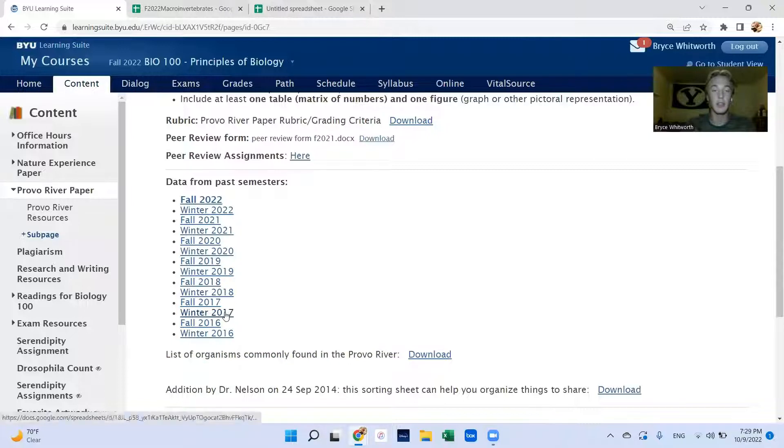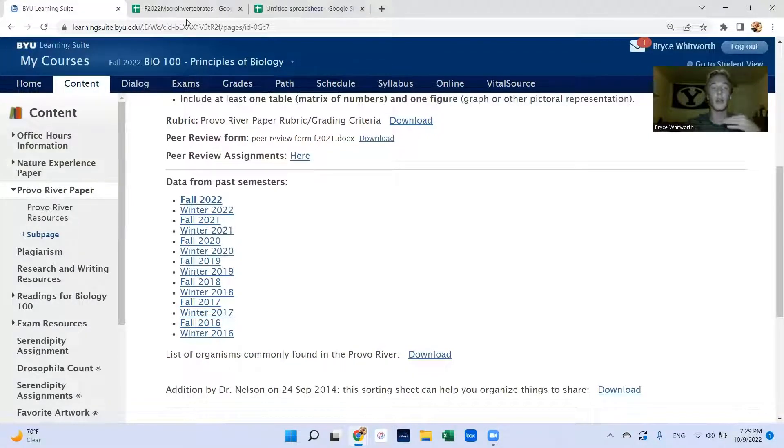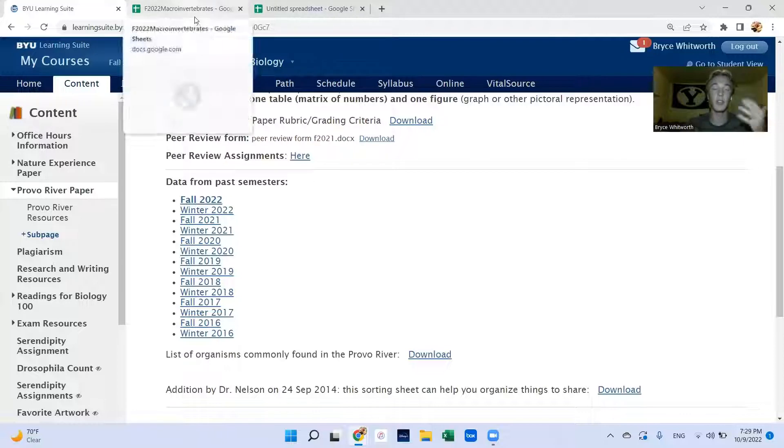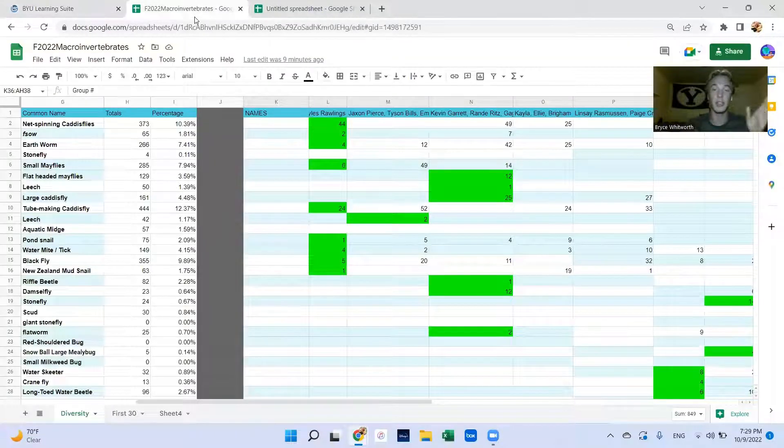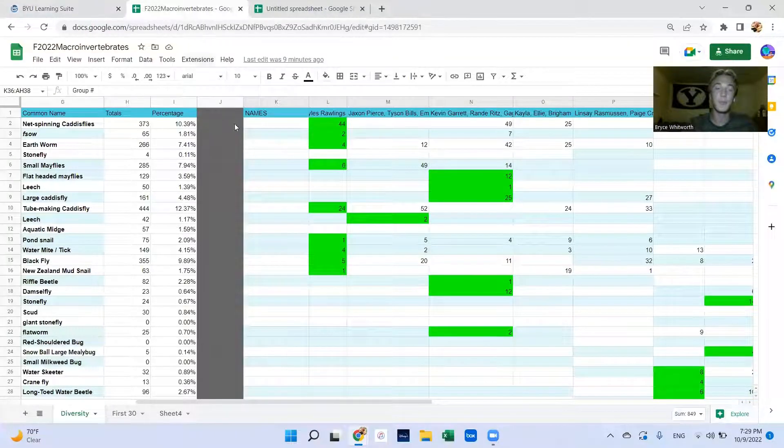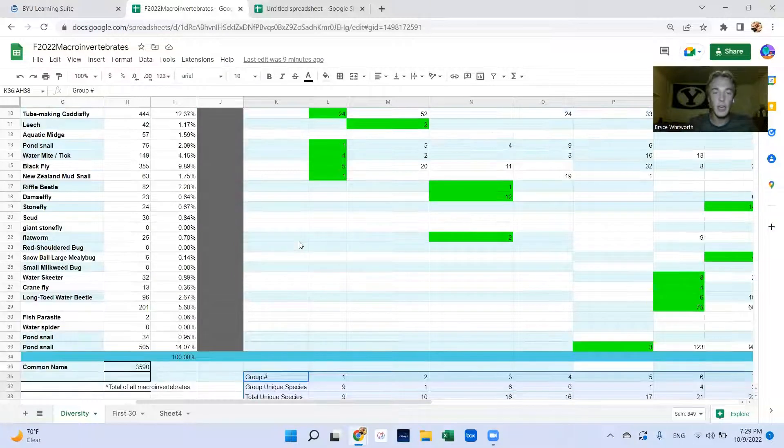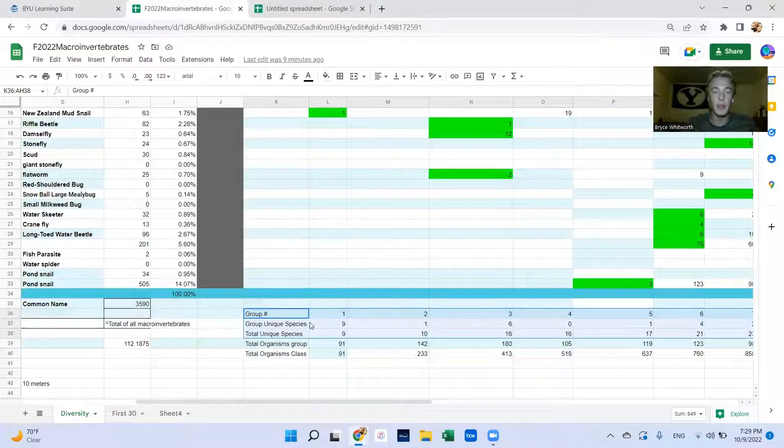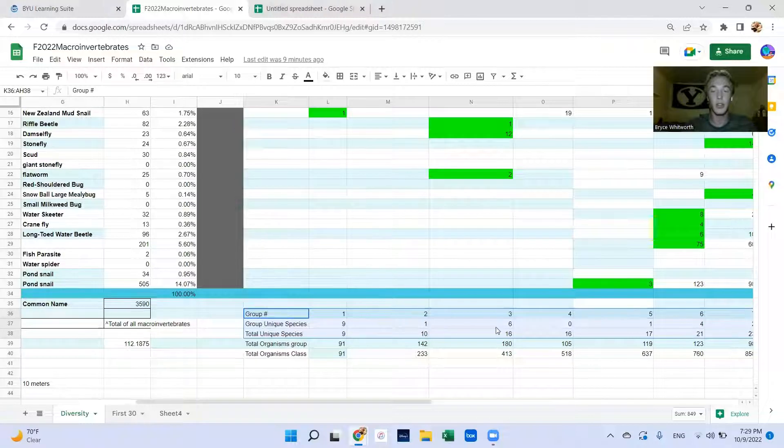There's also all these other years, so you could make a species area curve for other years to show how the health of the Provo River has changed or how accurate your data is against other years. Now the way we do this is we have to make this chart.